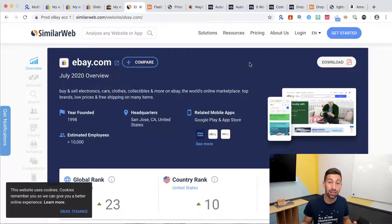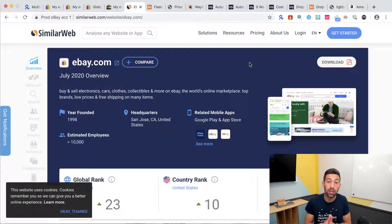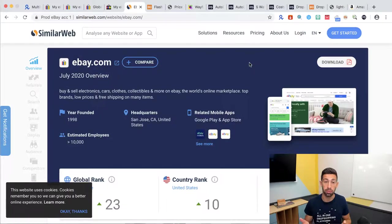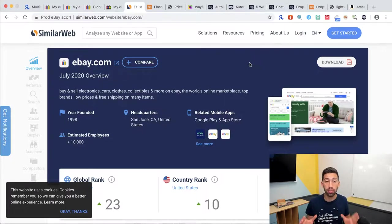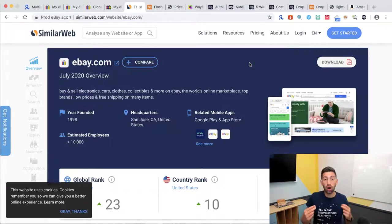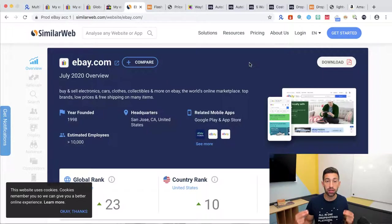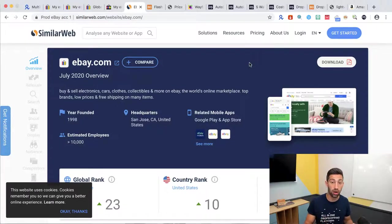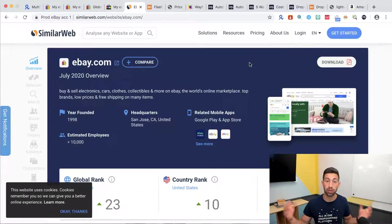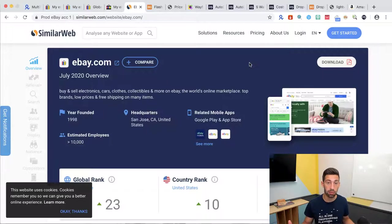First of all let's understand what is the global shipping program of eBay. The global shipping program is basically a warehouse of eBay where what you do is that you send the products directly to their warehouse and then they ship it worldwide.